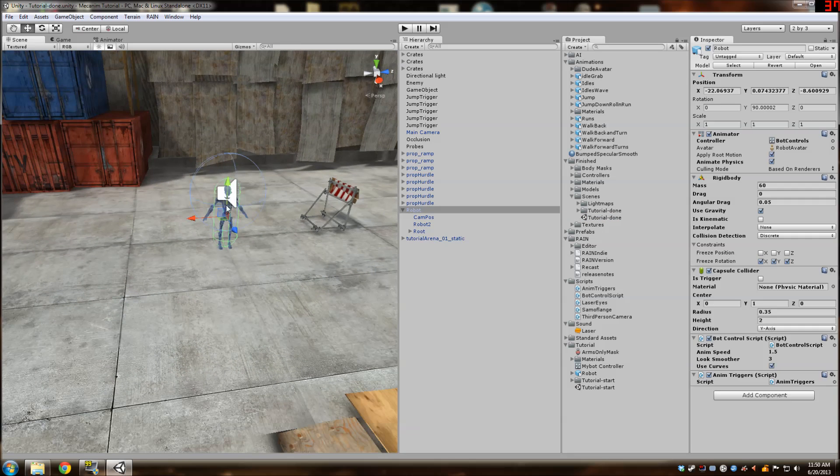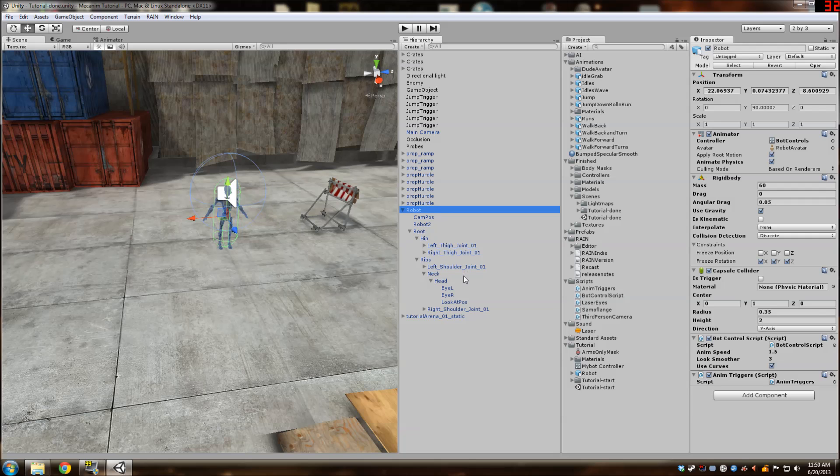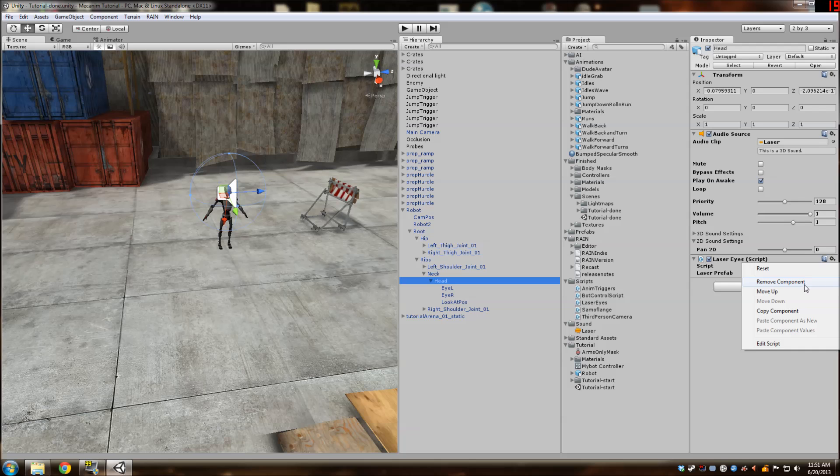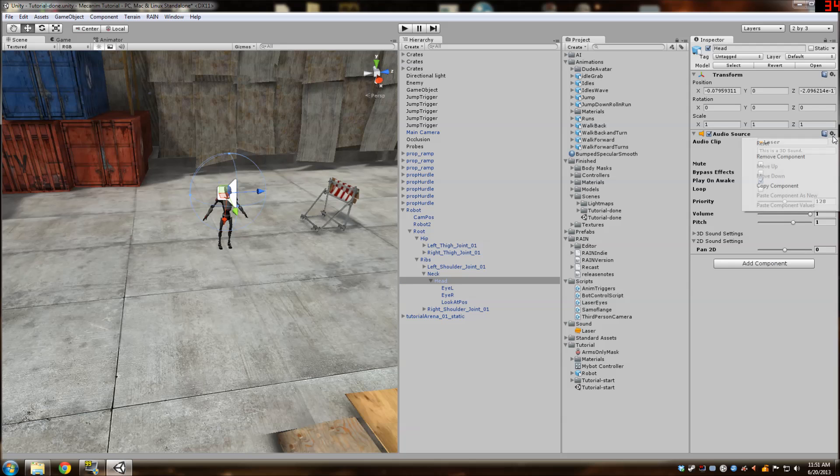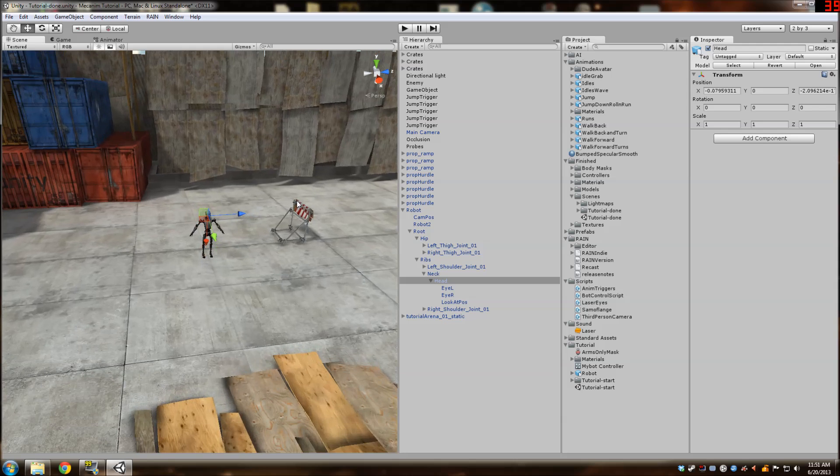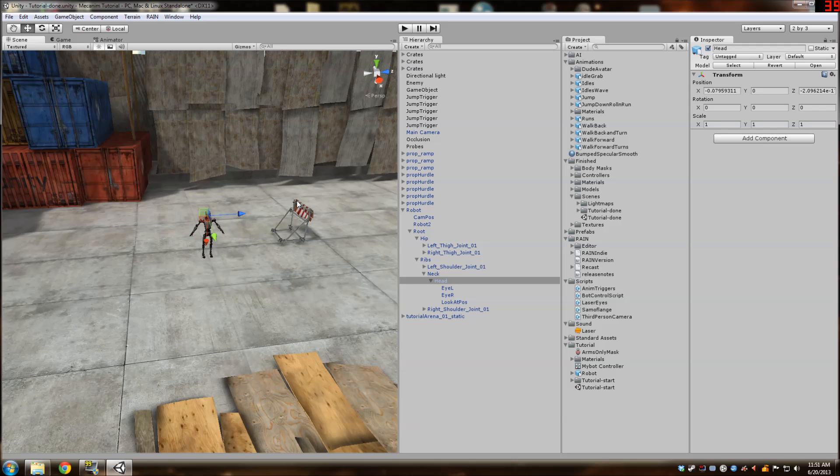So first things first, we are going to delete some stuff that's going to get in our way throughout the tutorial. So we're going to delete all the laser stuff. It didn't work for me anyway because I don't have IK because I don't have Unity Pro.